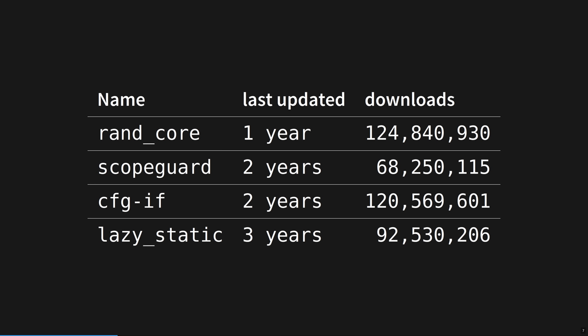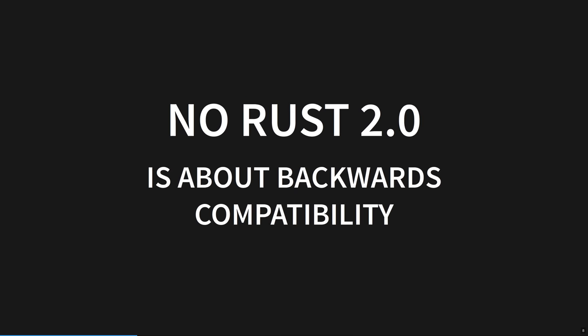This trend in Rust is caused, I believe, by two main forces. Backwards compatibility and correctness. In previous videos, I said there will be no Rust 2.0 due to the macro system. Now, I talked with a Rust maintainer and they say this actually misses the point.